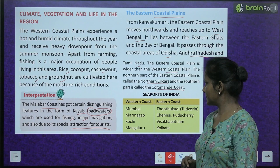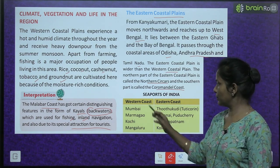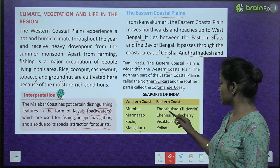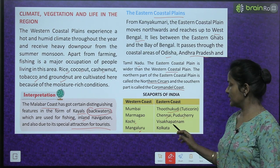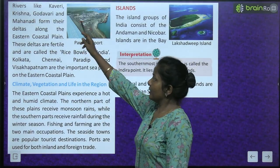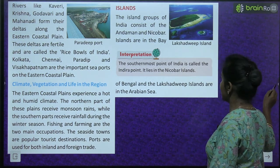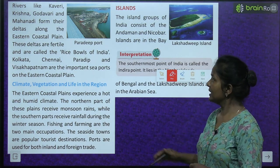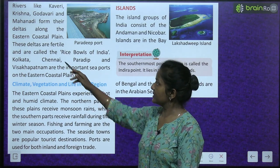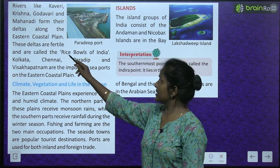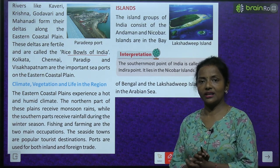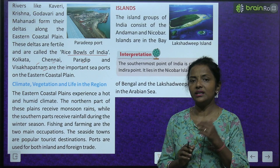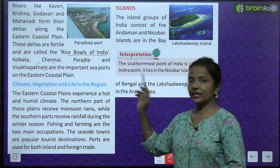Seaports of India — on the western coast: Mumbai, Marmagao, Kochi, and Mangaluru. On the eastern coast: Thoothukudi, Chennai, Puducherry, Visakhapatnam, and Kolkata. Rivers like Kaveri, Krishna, Godavari, and Mahanadi form their deltas along the eastern coastal plain. These deltas are fertile and are called the rice bowls of India. Kolkata, Chennai, Paradip, and Visakhapatnam are the important seaports on the eastern coastal plain.